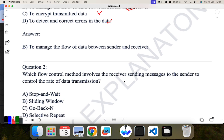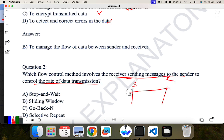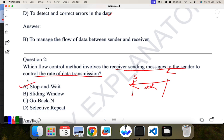Next question: which flow control method involves the receiver sending a message to the sender to control the rate of data transmission? The receiver sends back a message, which is nothing but an acknowledgement. As I explained, stop-and-wait is the correct answer for this.